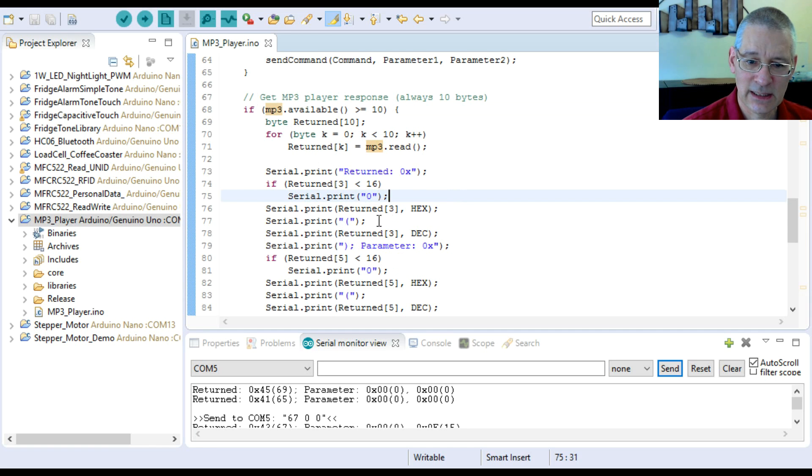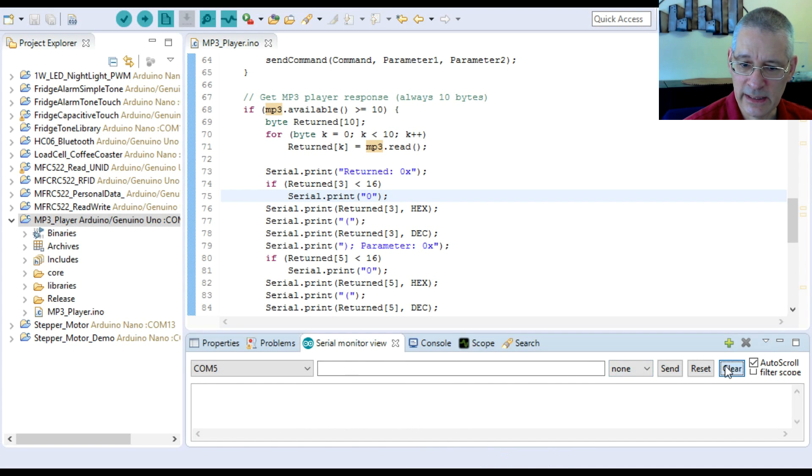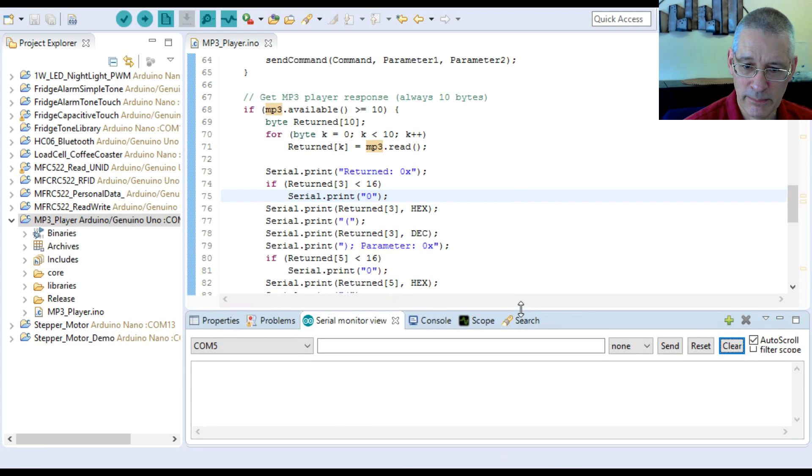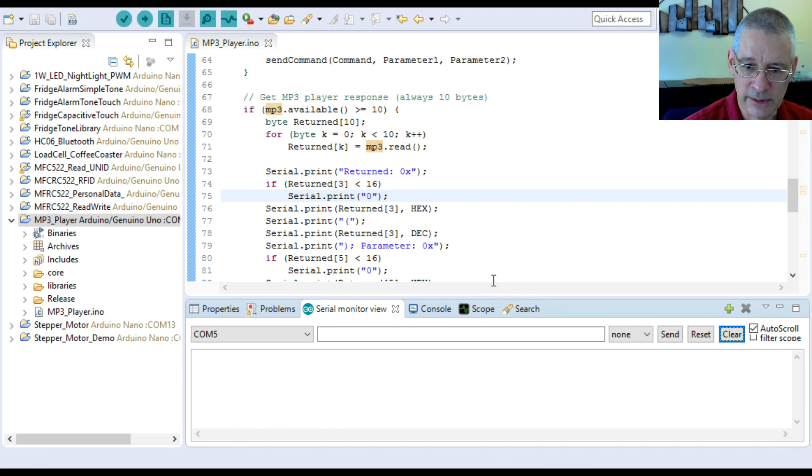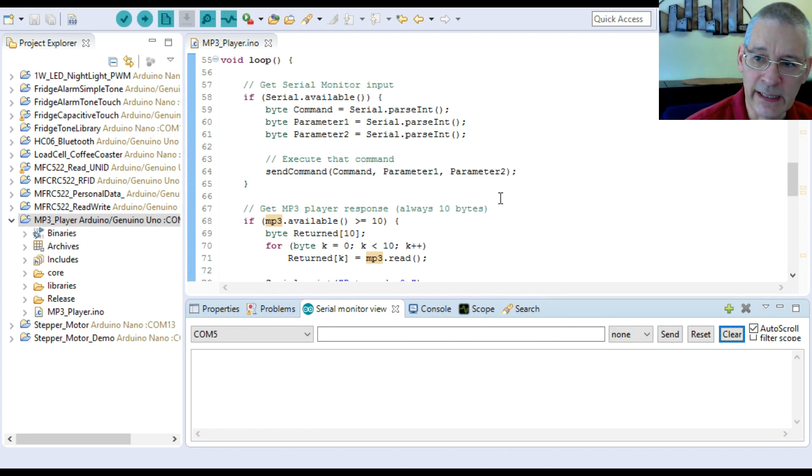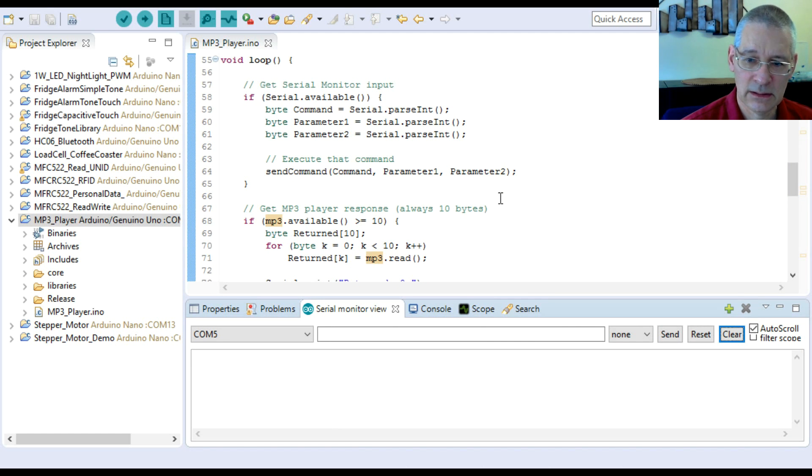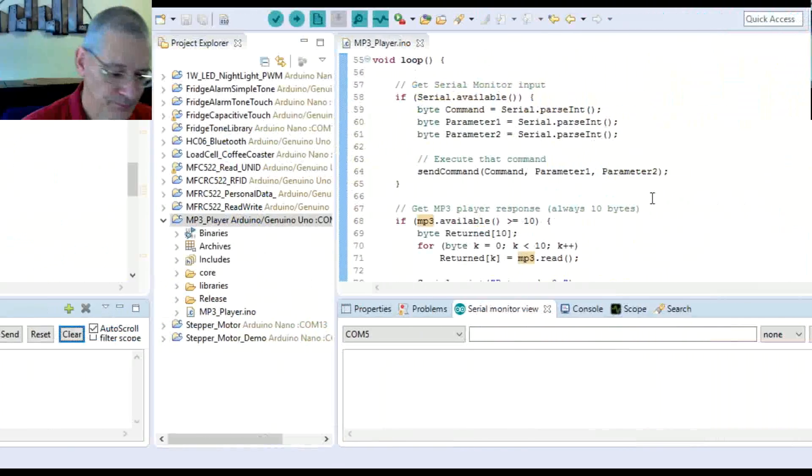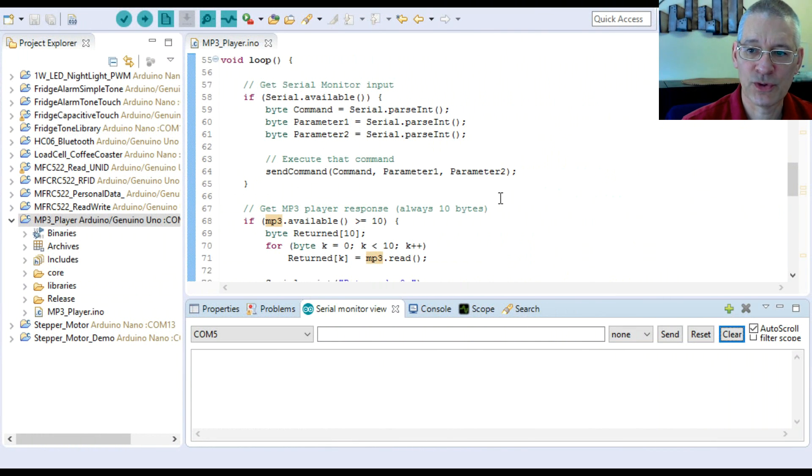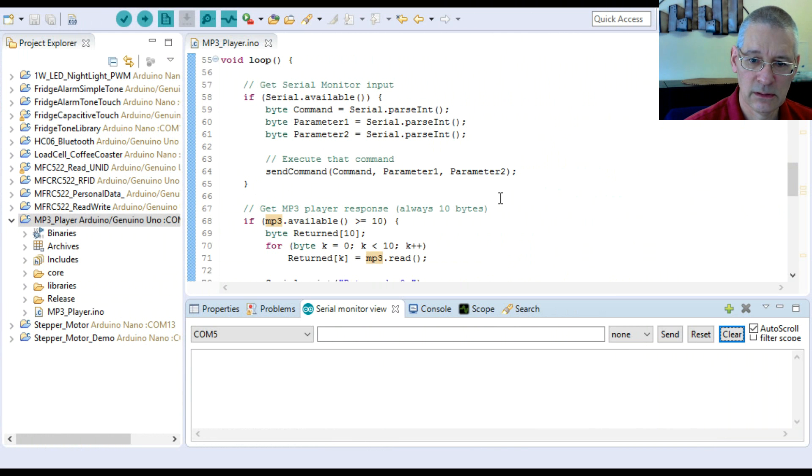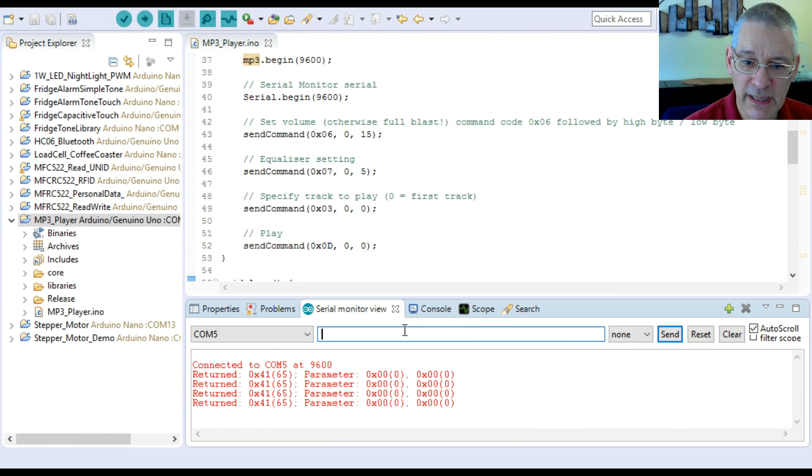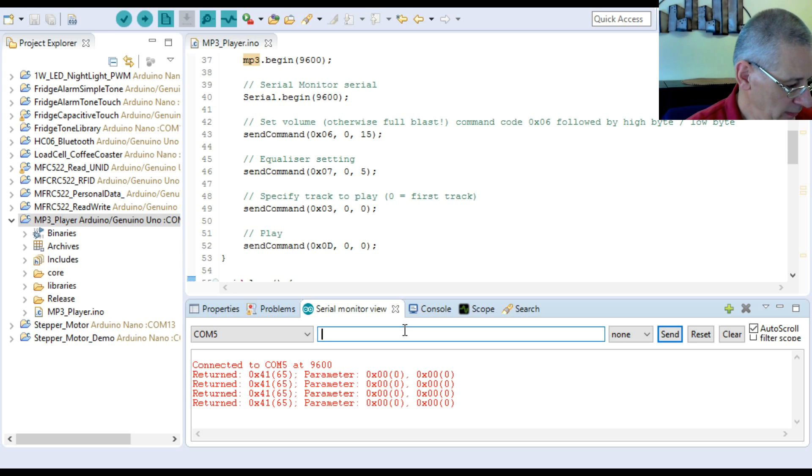I can type some commands in here. Then we're waiting for a response back from the MP3 player, and it's always a 10-byte response. We'll see what it says. These are fairly obtuse but it's all in the data sheet. There's nothing special about it. So let's play with this and just see what we can get it to do. Let me clear the software port and make it a little bit bigger.